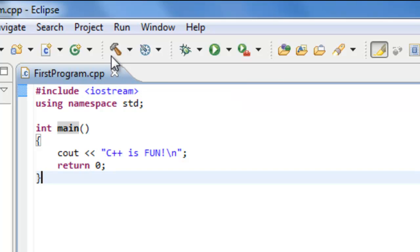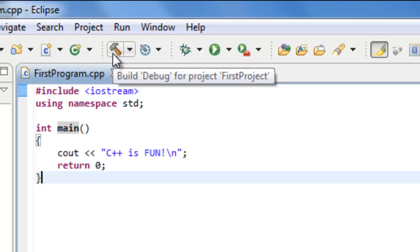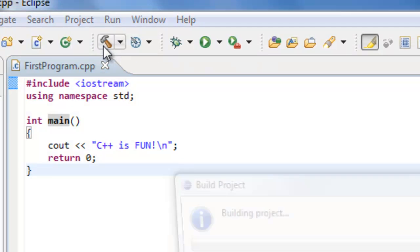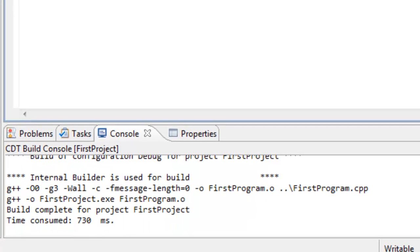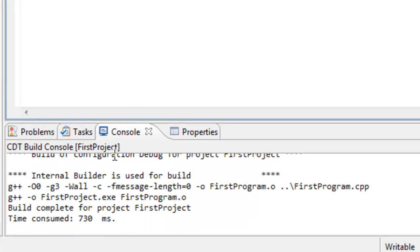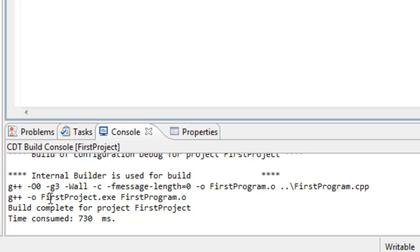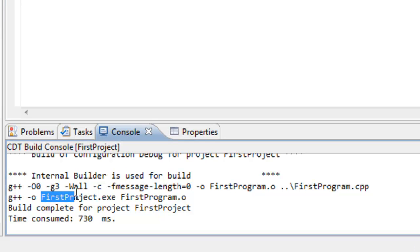Go ahead and click on the build button here. And we'll build our project. You'll notice here on the console that we have some things going on as well. You can see what compiler was actually invoked. There were some options associated with this particular compiler. And you can also see that we generated a firstproject.exe. So this is an actual executable file.